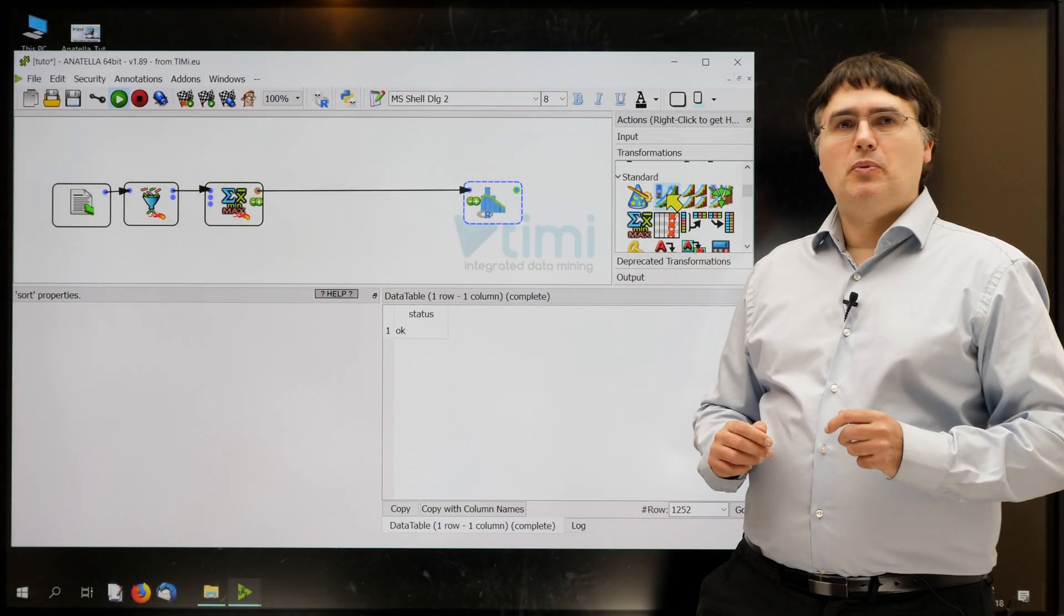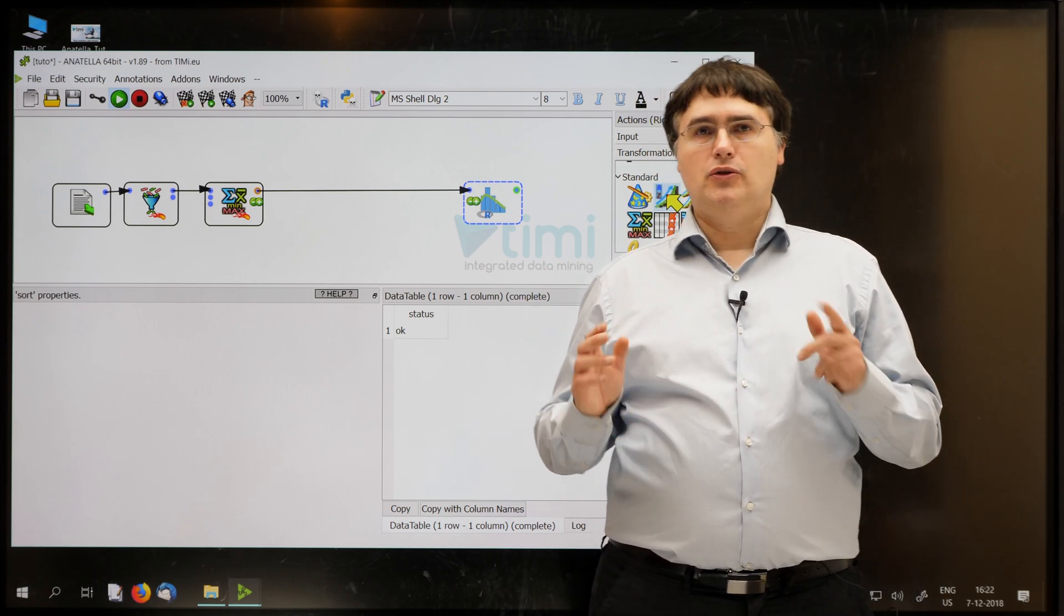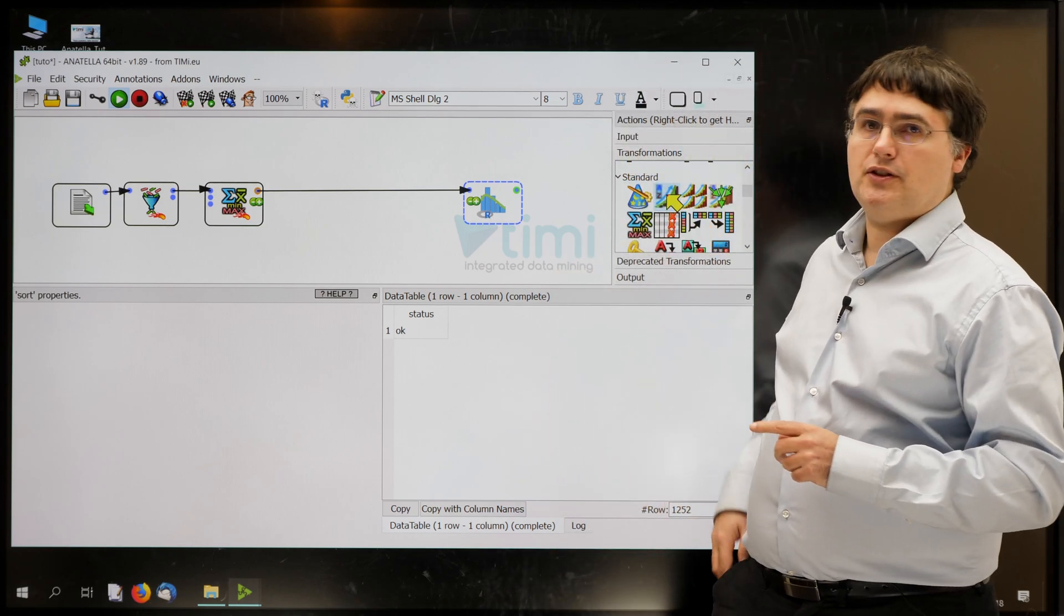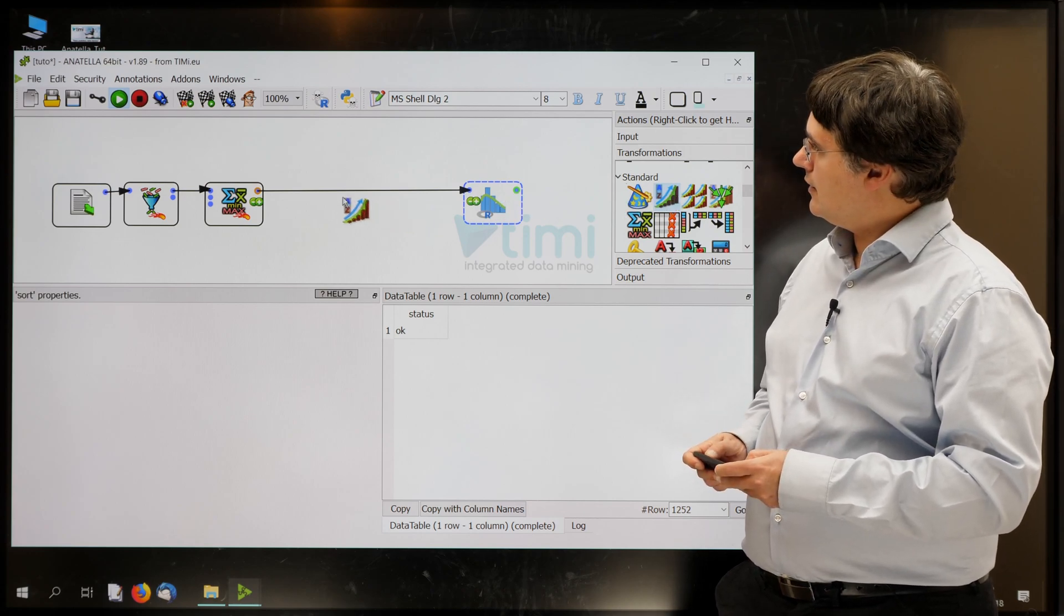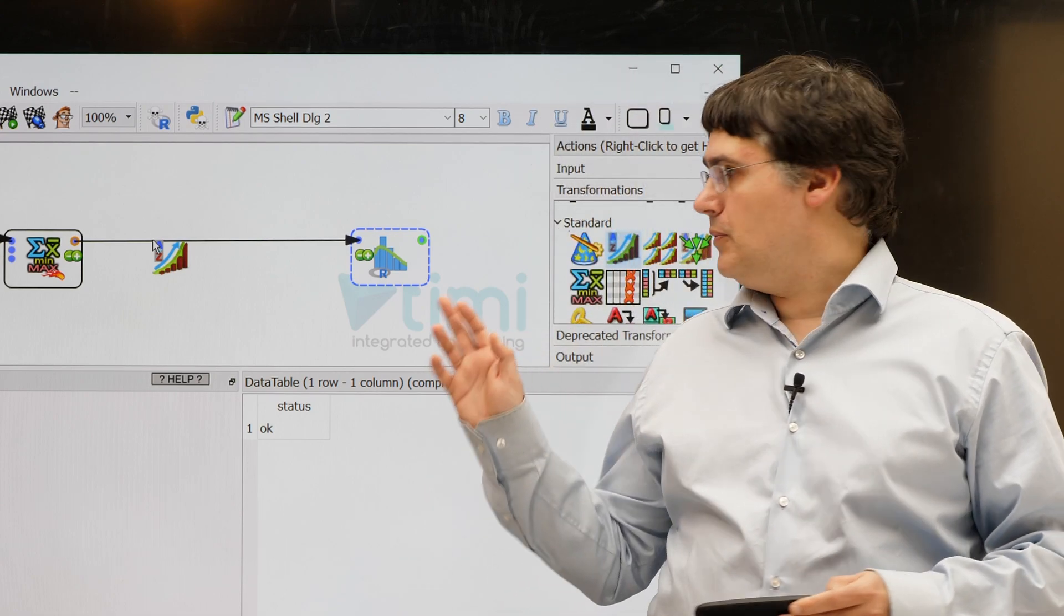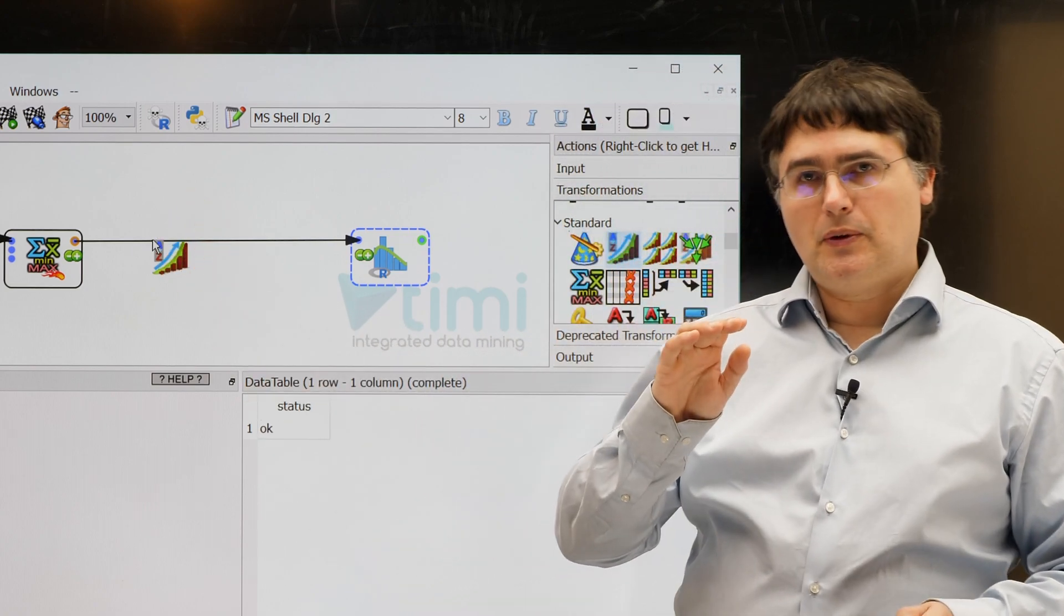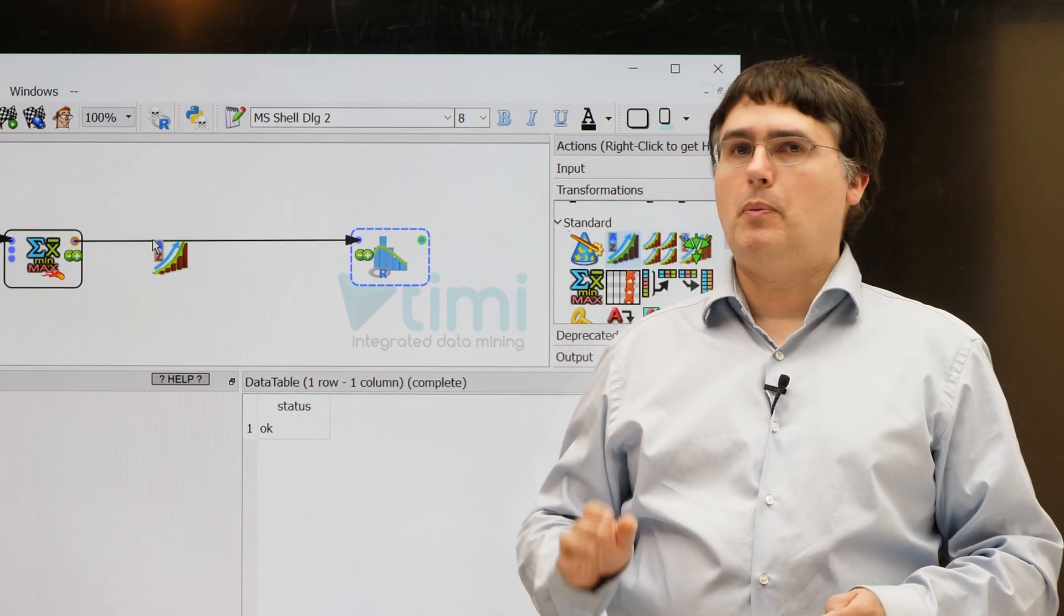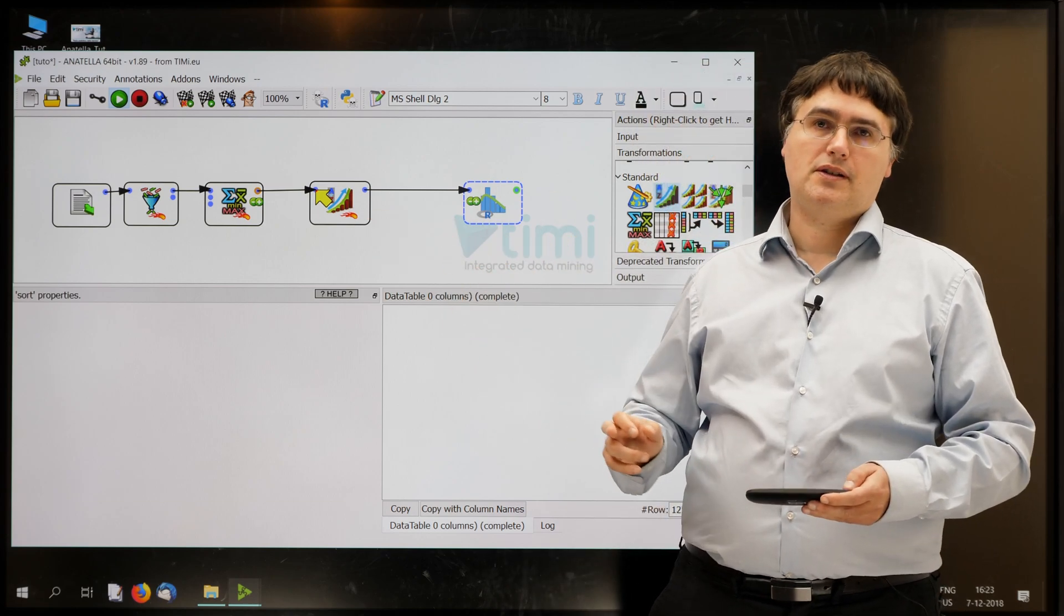One way to improve the bar chart is to sort the table used as input. So let's drag and drop a new sort box inside our graph. The sort box is just there, inside the transformation panel, inside the standard category. Now there is a little trick here. If I drop the sort box with the tip of my mouse, just there, at the exact position of the black line, then Anatella reconnects the arrow properly, and the sort box is directly inserted into the two other boxes. This is a very handy trick.